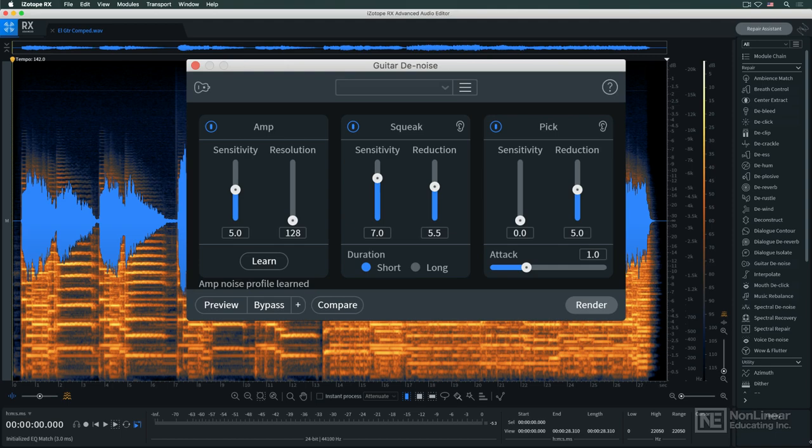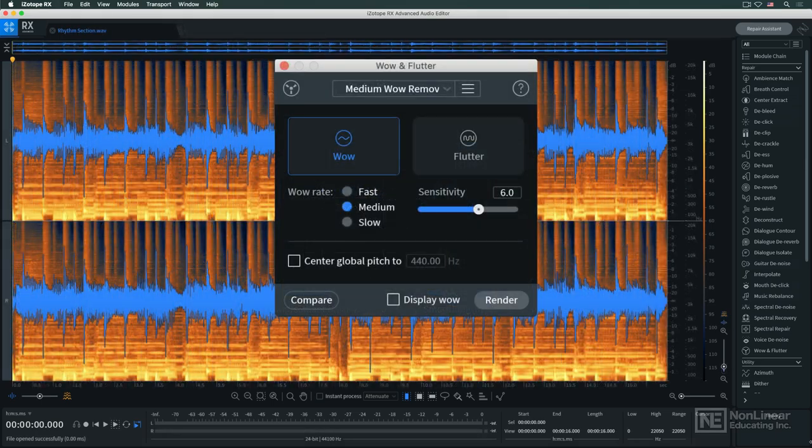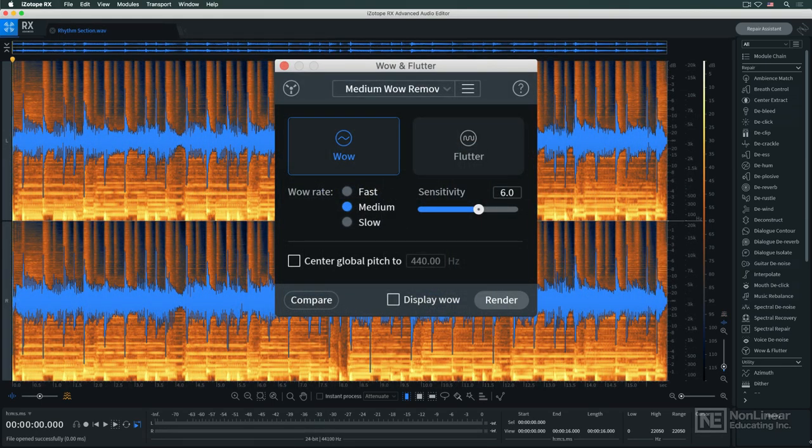There's also a spectral recovery module for improving audio from streaming applications and the like, and a wow and flutter utility for dealing with tape artifacts.